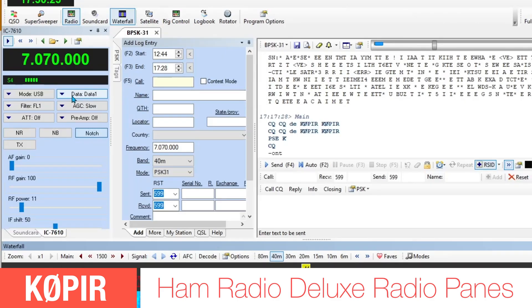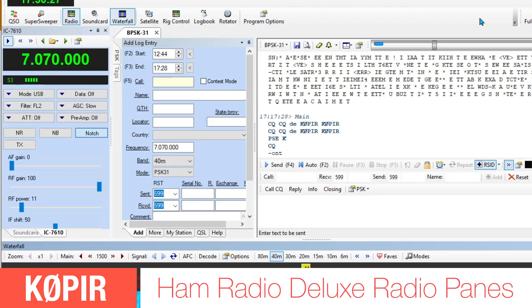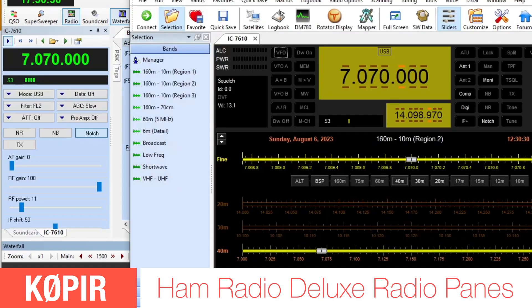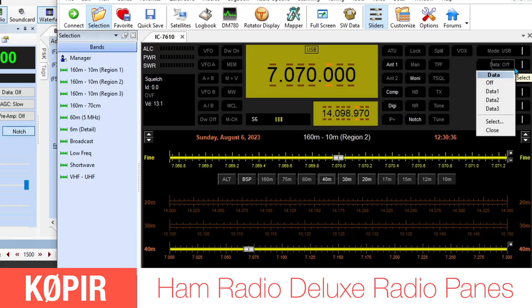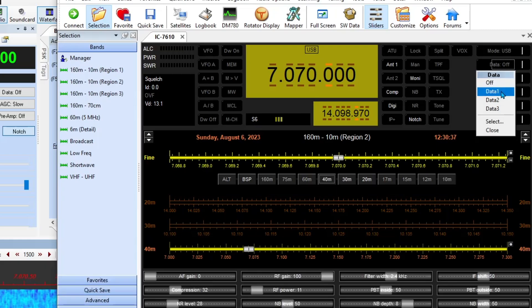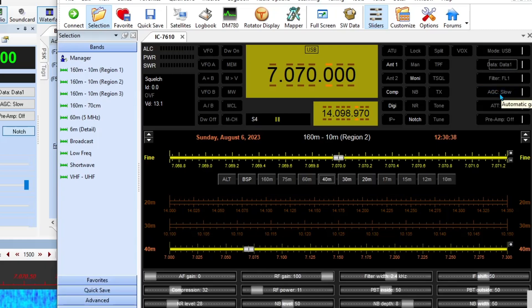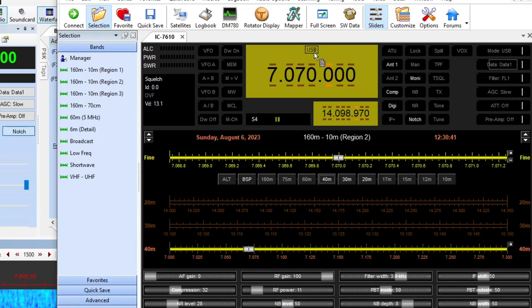On this one over in Digital Master 780, you can see that I have data selected. But if I just take that off and go back to the rig control, it still shows the same. I've got it off over here. Go ahead and put it back on. As soon as I put it on, it still doesn't change up here. So don't rely on this.